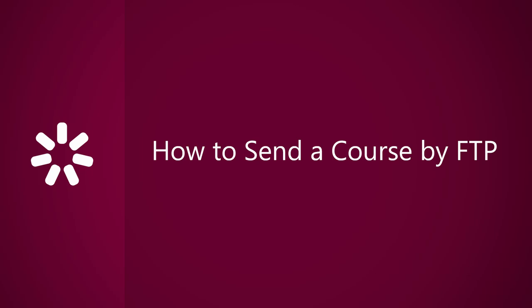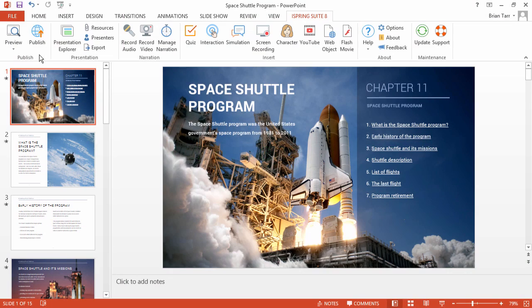This tutorial will show you how to upload your online course or presentation to a website using FTP. FTP, or File Transfer Protocol, is an automatic method for transferring files from a local computer to an online web server.